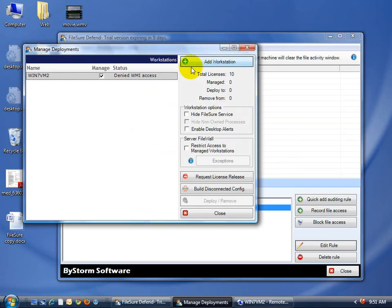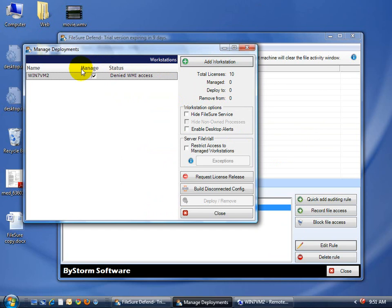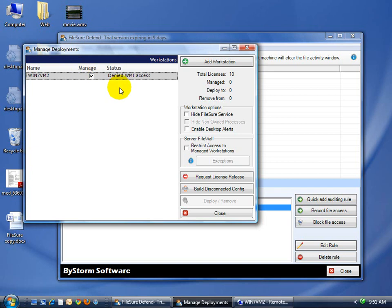And if we give FileSure a few seconds, it's going to say it can't find filter manager. Now what that's going to require is it's going to have to refresh in a few seconds. Now we don't poll the machine constantly because we don't want to hammer everything. So I think it's like every 15, 20 seconds that it checks the status of the various machines in deployment. And there it is. The filter manager not installed.